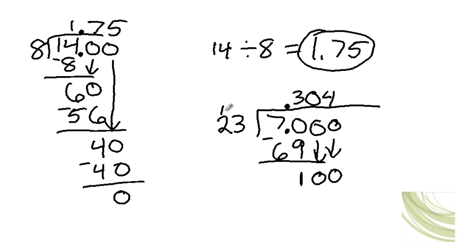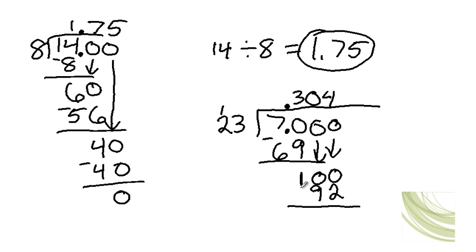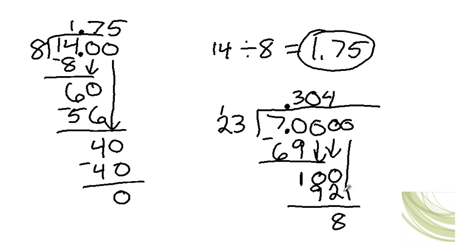And 4 times 2, which is 8, plus 1, which is 9. So you have 100 minus 92, which is 8. Then you add another zero. Bring that one down.